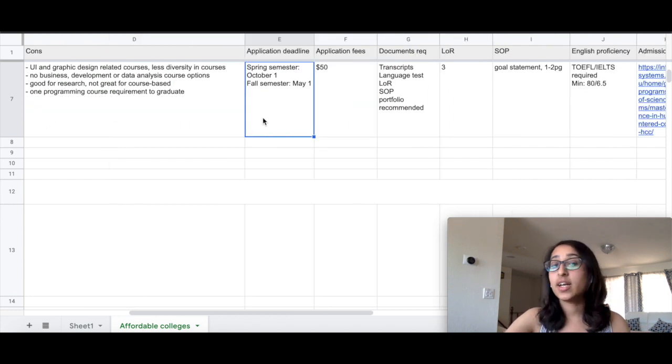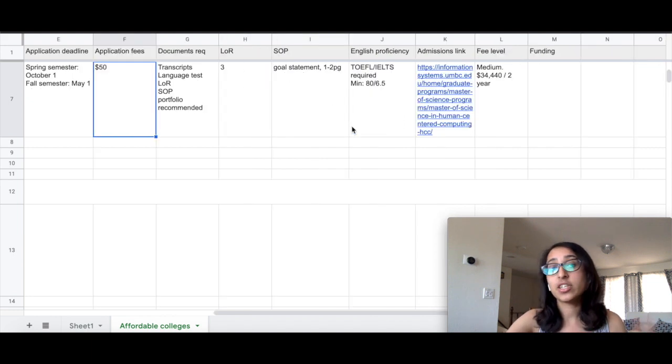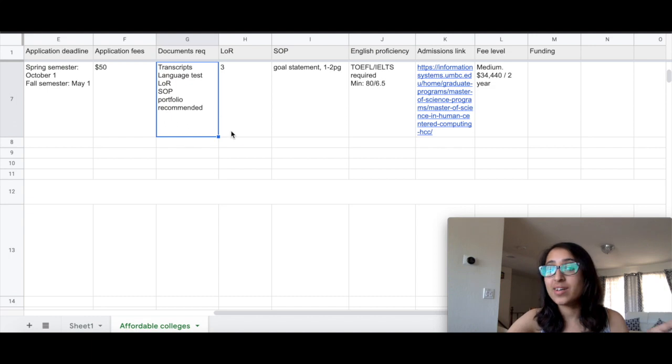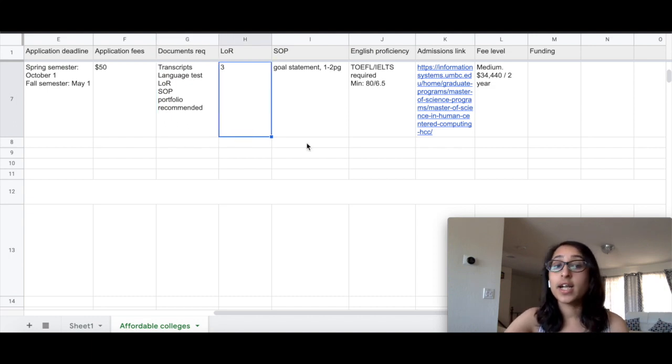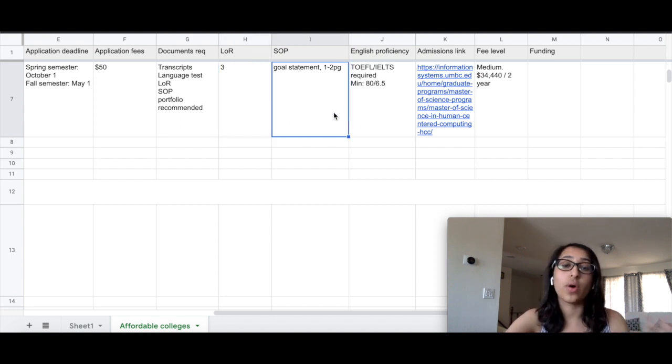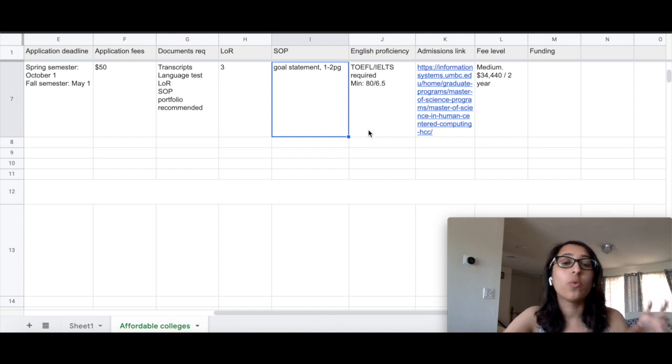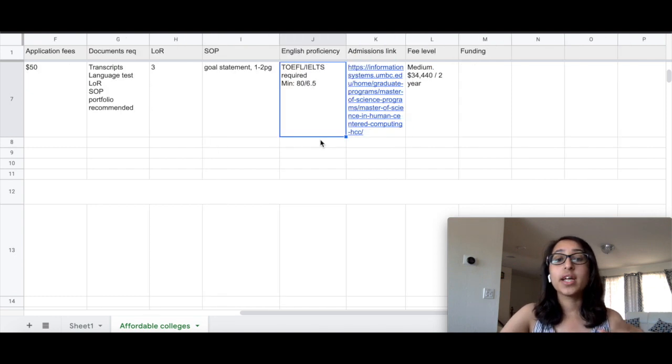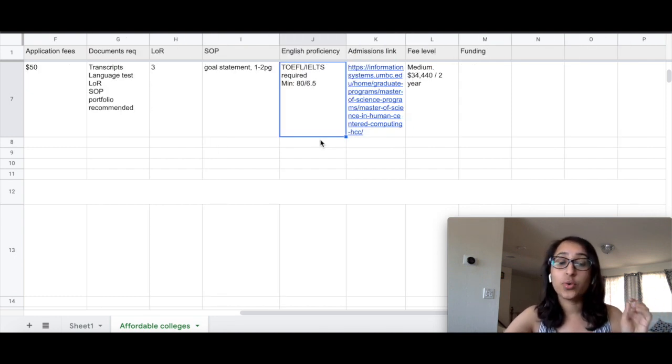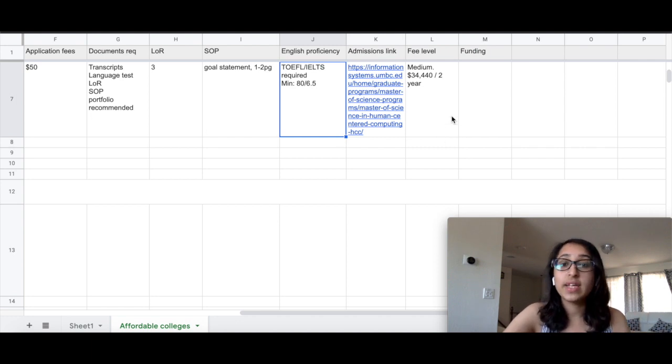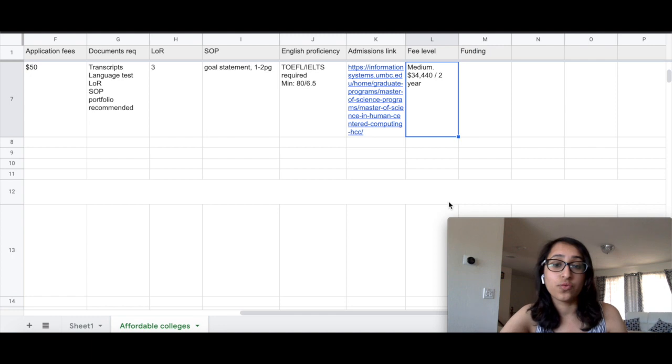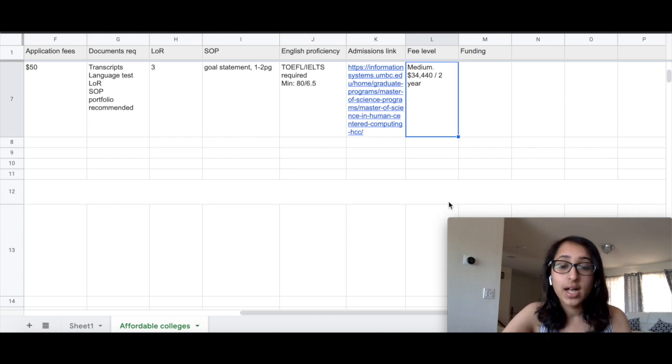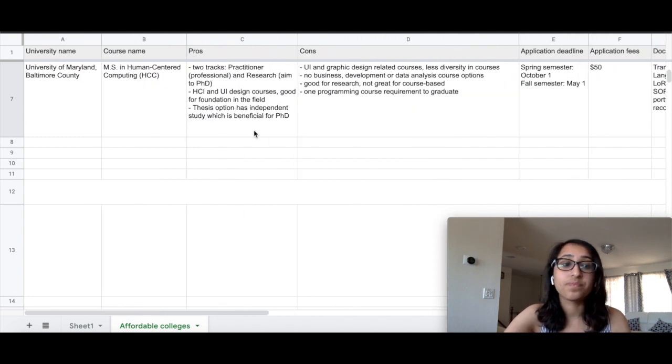The application deadlines are in October and May for different semesters, and application fee is $50. Portfolio here is recommended, so I strongly recommend you to submit one. And there are three LORs that are required, and SOP here is called goal statement. So they require a one to two page write-up where you explain what are your future goals and why you are interested in the program. The English proficiency here is TOEFL or IELTS 80 versus 6.5 score, and the fees I would rate it as medium—that is $34,000 for two years. I did not find any information on funding, and I think it's difficult for an international student to find funding here.